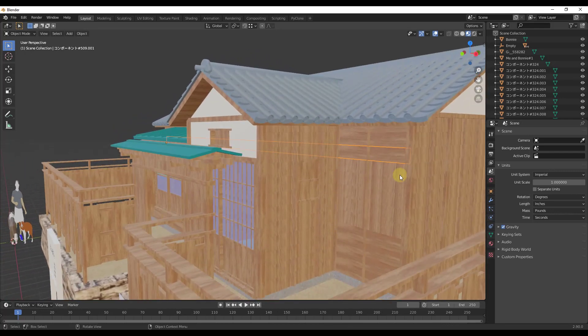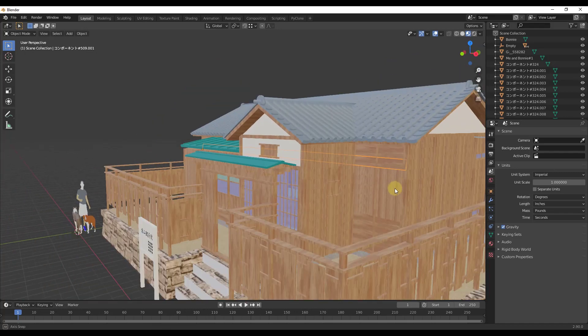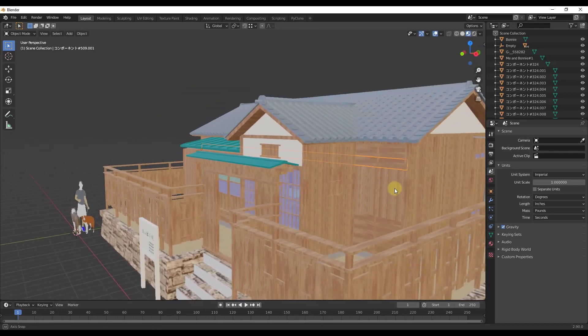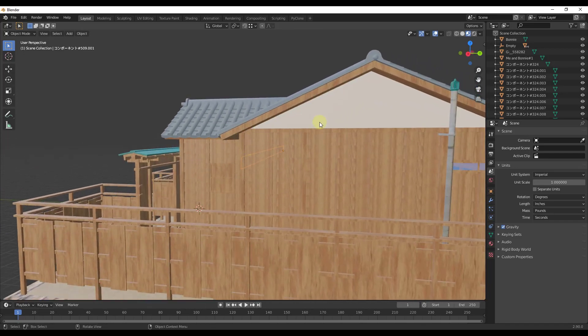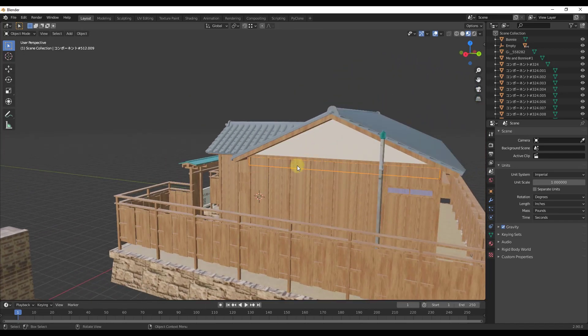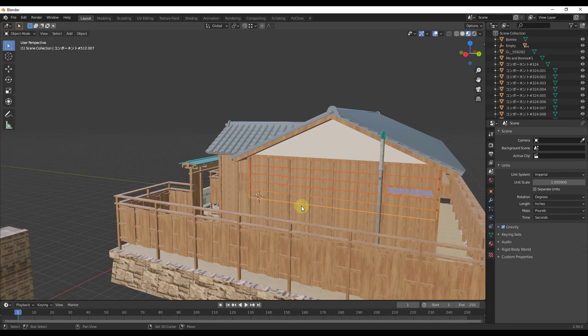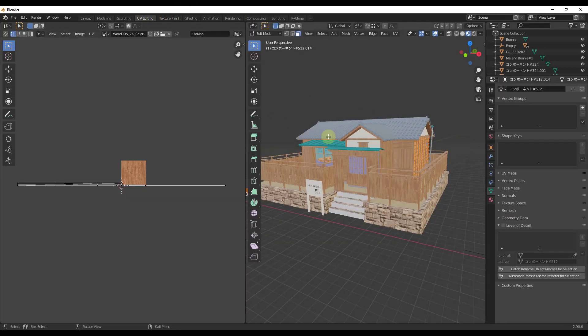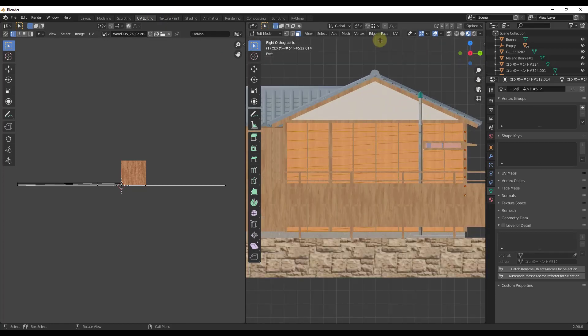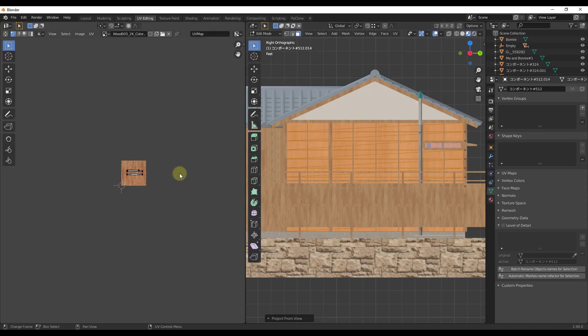One thing I would highly, highly recommend is try to get your materials mapped on your faces properly inside of SketchUp before you export this. It's just a mess trying to come in here and fix all of these later. Notice how the tiling just doesn't look very good on this. I mean you could come in here and try to manually do some stuff if you wanted to using the UV editor but it's just going to be horribly time consuming.